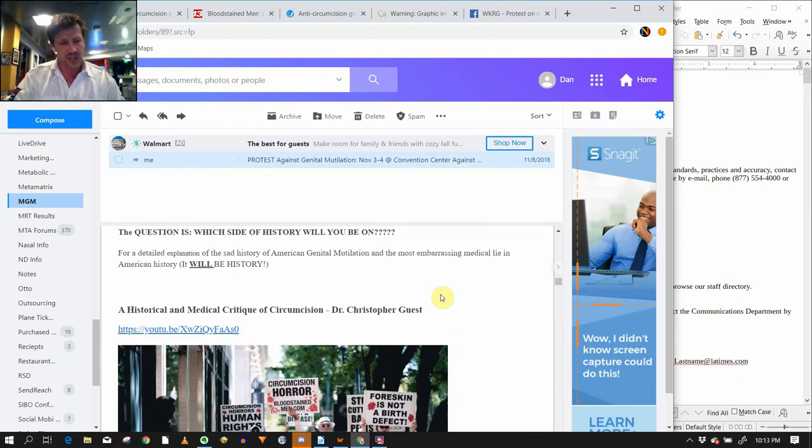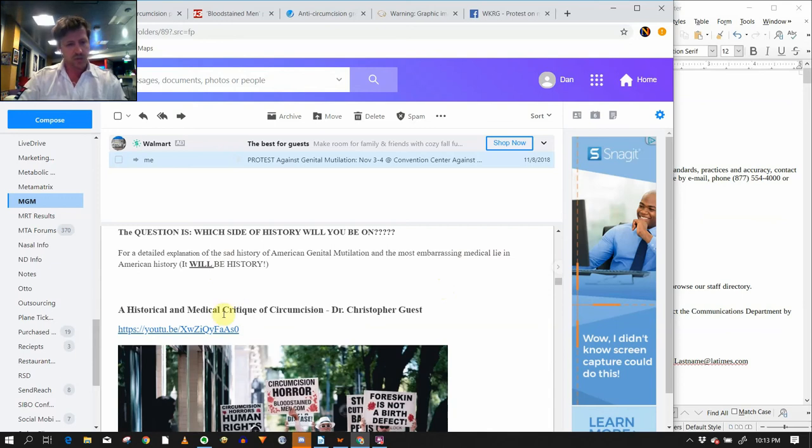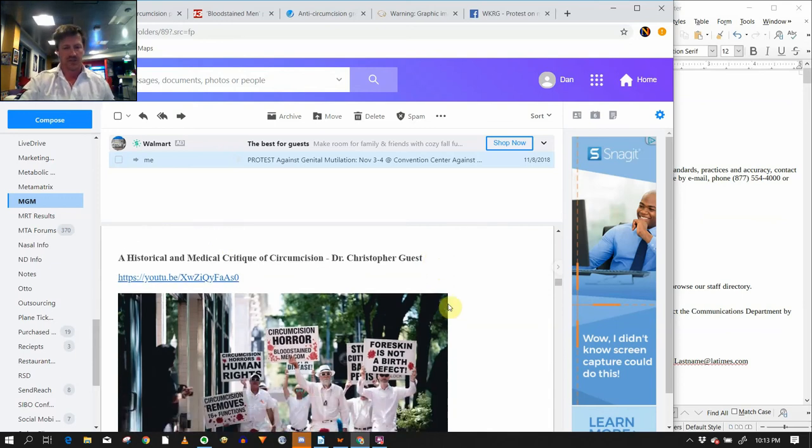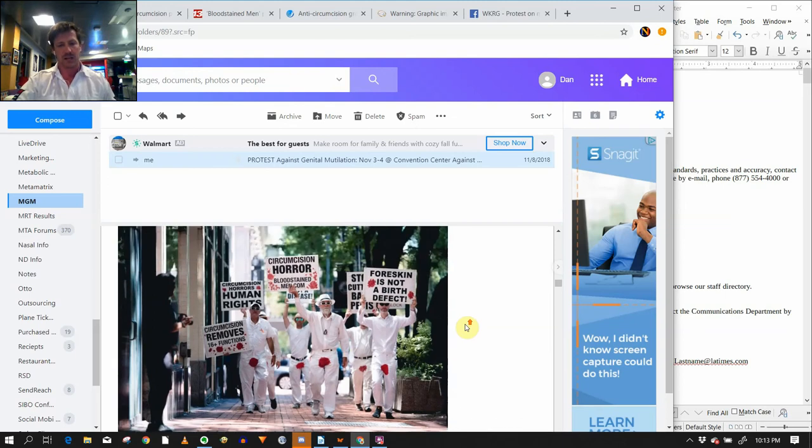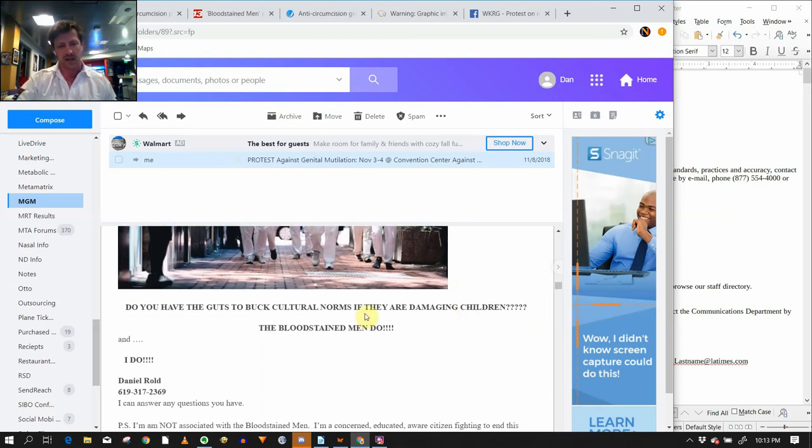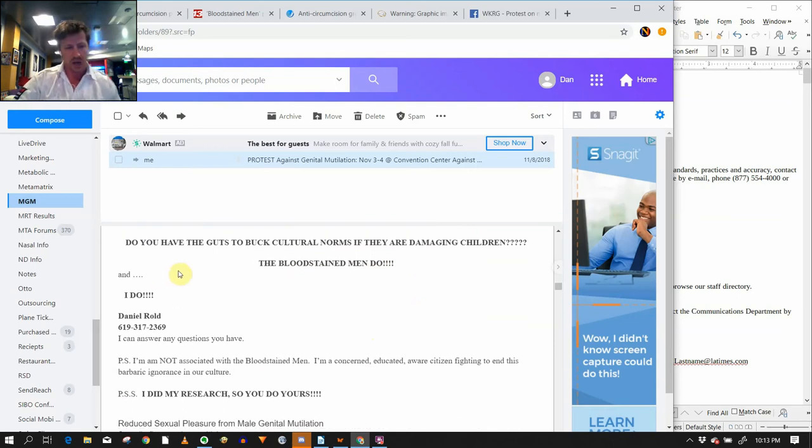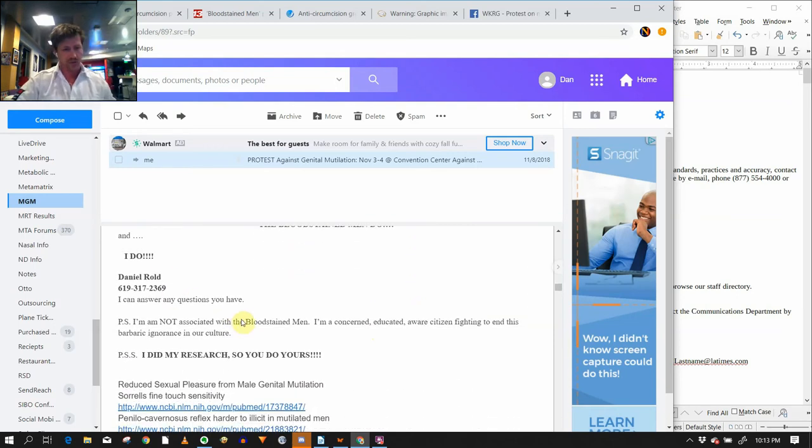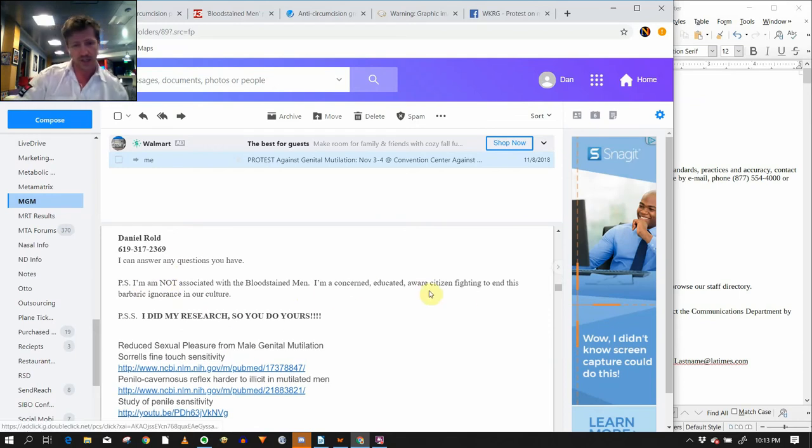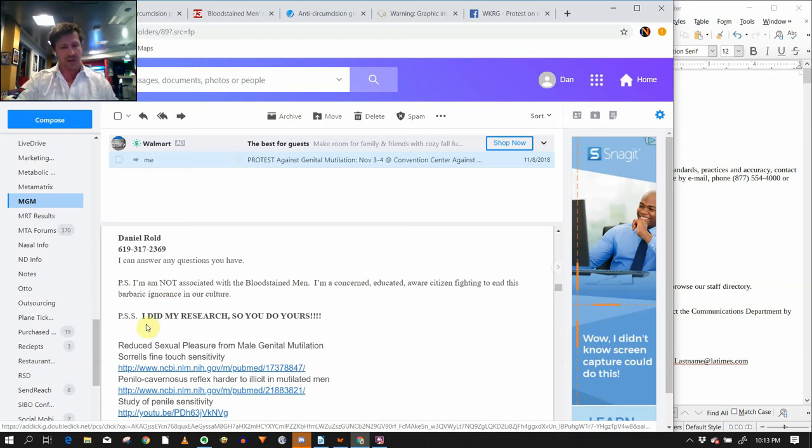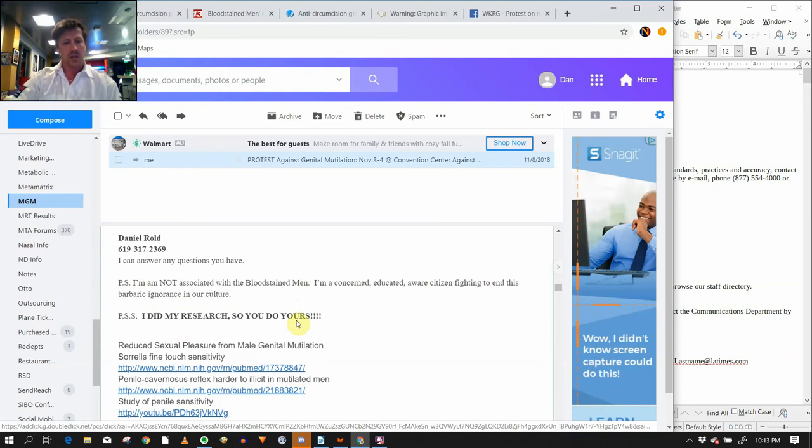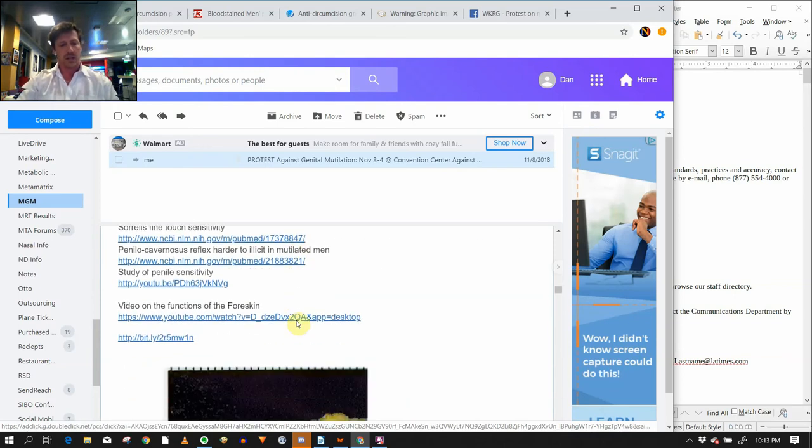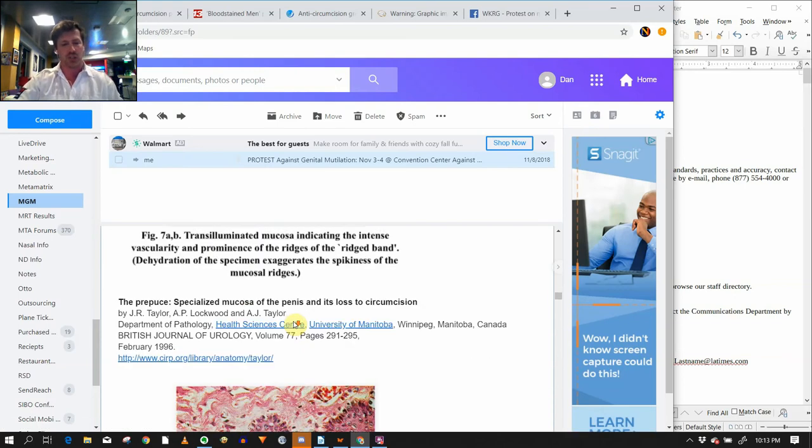For a detailed explanation of the sad American history, listen to the most American medical lie in history, go to Historical and Medical Critique of Circumcision, Dr. Christopher Guest. Then we got the bloodstained men info. Do you have the guts to buck cultural norms if they are damaging children? The bloodstained men do. I do. Daniel, my phone number. I can answer any questions you have. P.S. Again, I'm not associated with the bloodstained men. Concerned citizen, educated, aware citizen fighting to end this barbaric ignorance in my culture. I did my research, so you do yours. All this is key. I'm calling them out. I'm saying, do your research. Don't just put up bullshit.